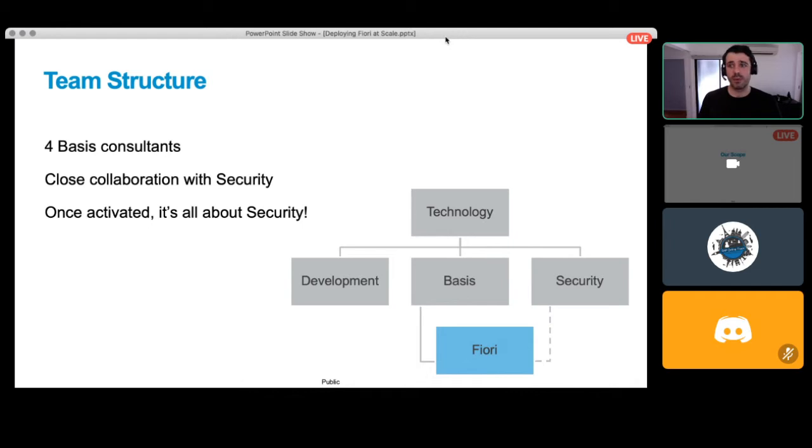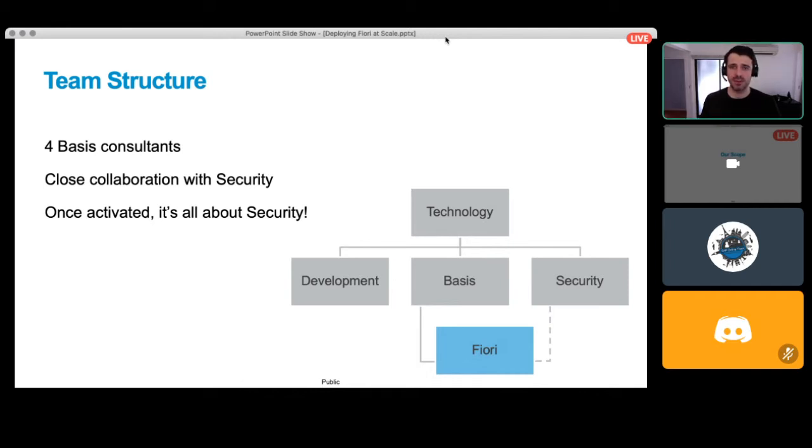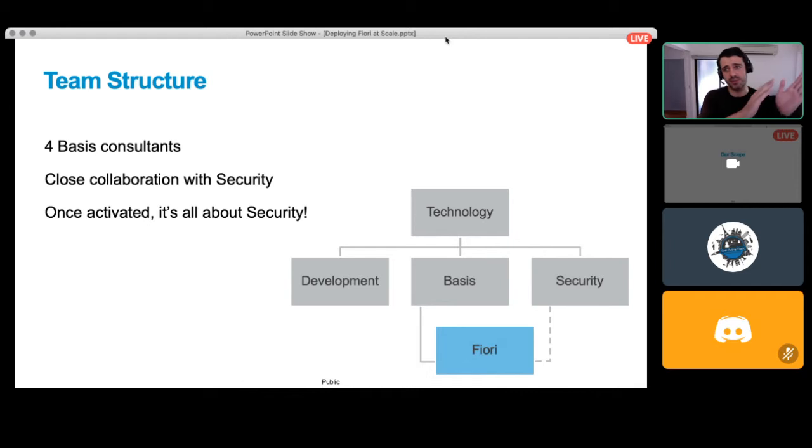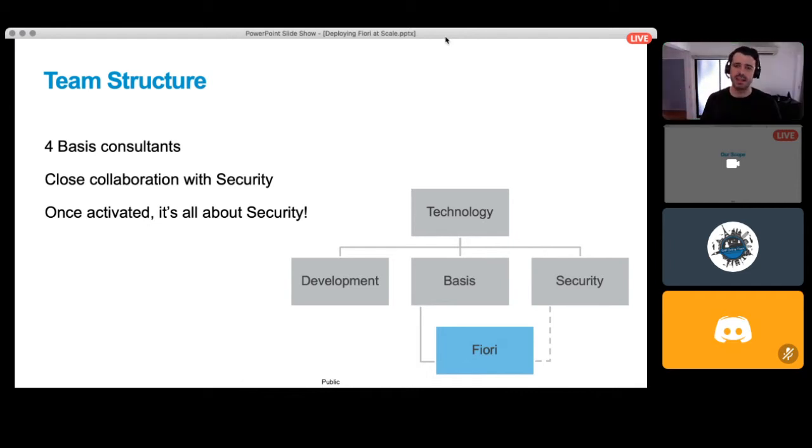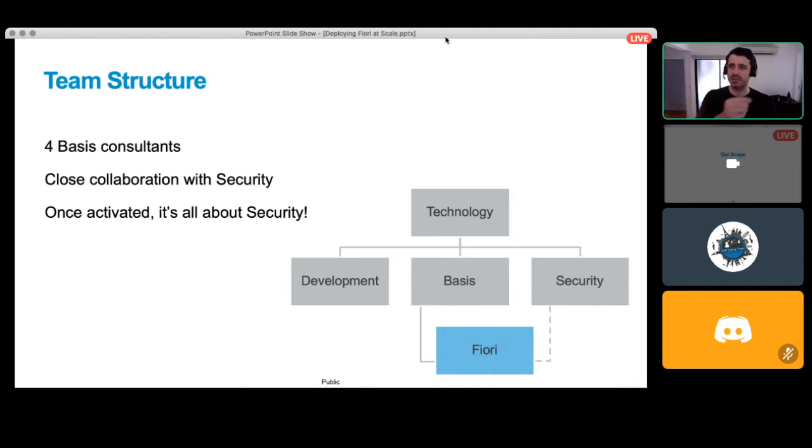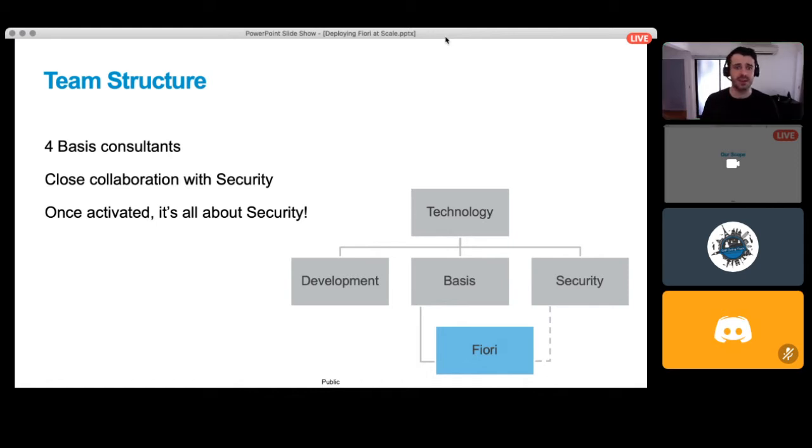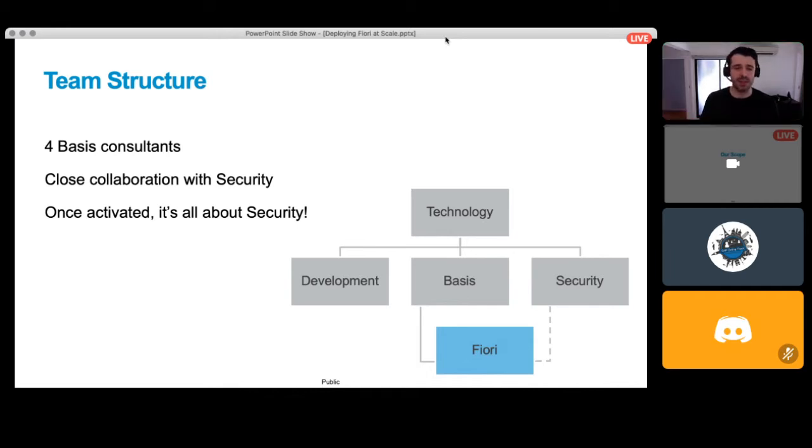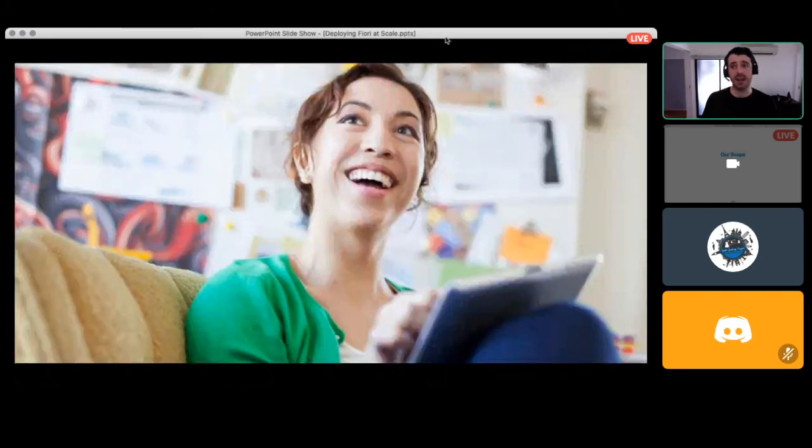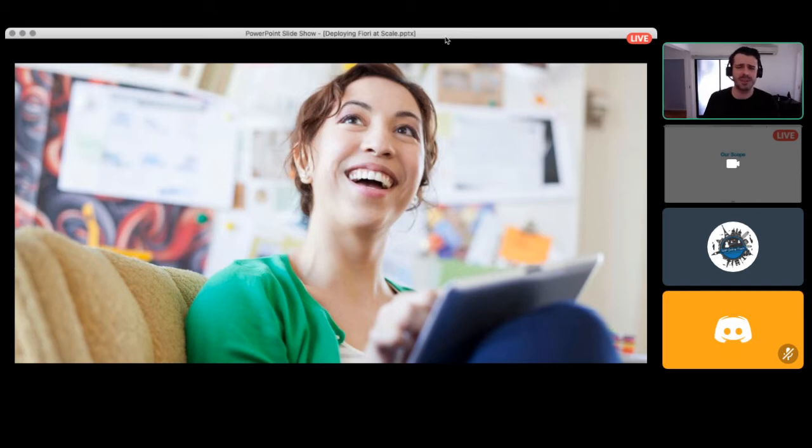So in terms of the team structure, we actually had four basis consultants who were more or less full-time on this for quite some time. They were people that had some prior experience with Fiori activations and Fiori troubleshooting. But then ultimately, once the activation was done, it really becomes much more about security. So we started shifting the org structure a little bit and getting them to report more to the security folks. Because obviously, your Fiori launchpad menu is security role driven. And it needs to align with the security roles you have in the backend. Otherwise, your OData calls won't work.